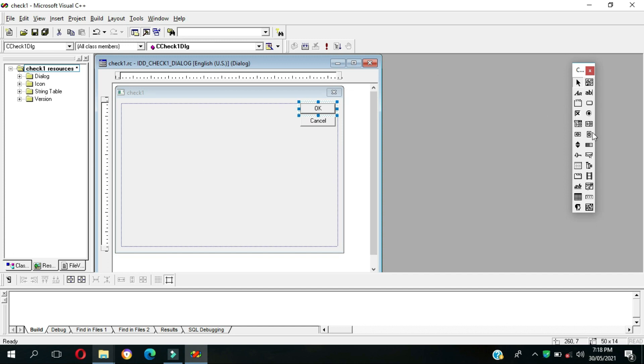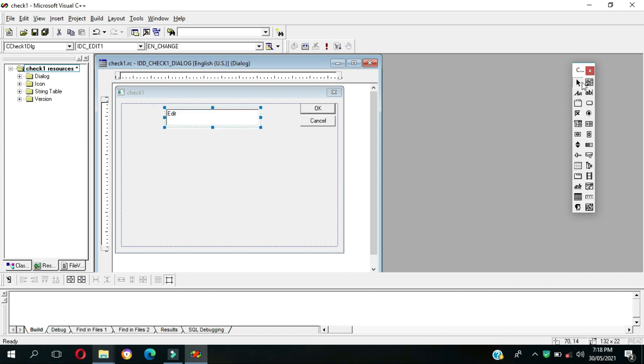Just simply delete this. So this is our control objects, we're going to add one edit box then three checkboxes.